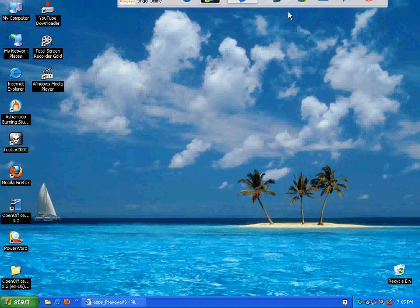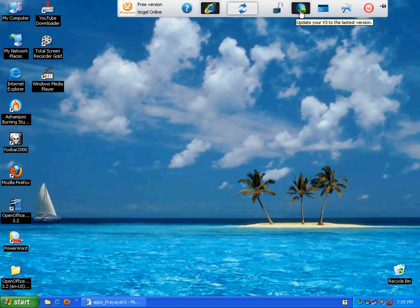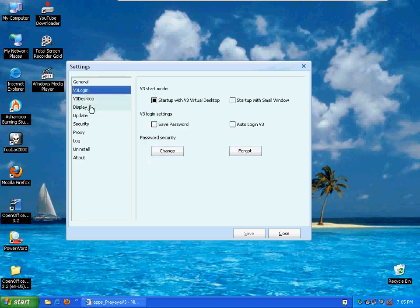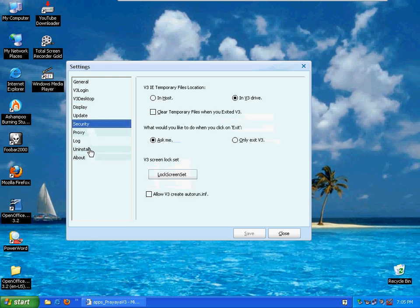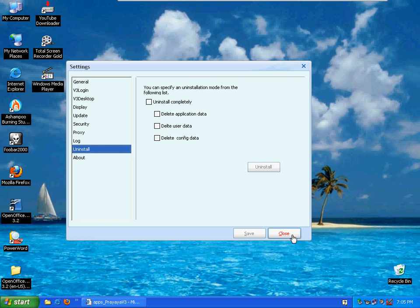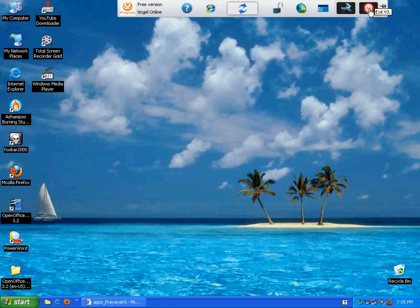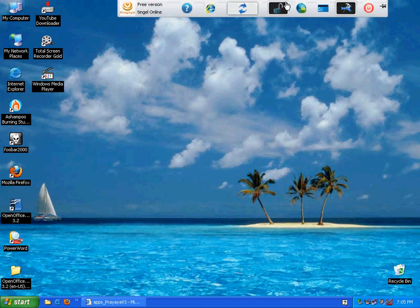Let's move on. We also have V3 screen lock, V3 updates, and V3 settings. Here you can customize your V3 — including general, login, desktop, display, update, security, and uninstall options. And the last button is exit V3. So that is the V3 toolbar.